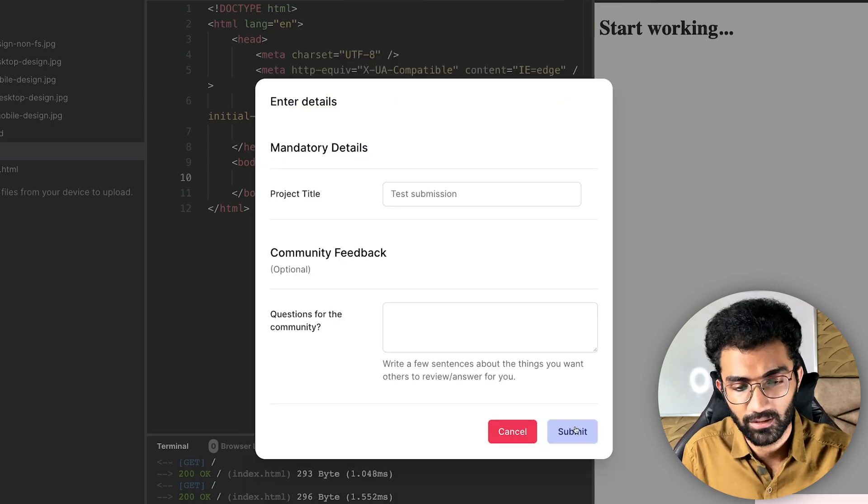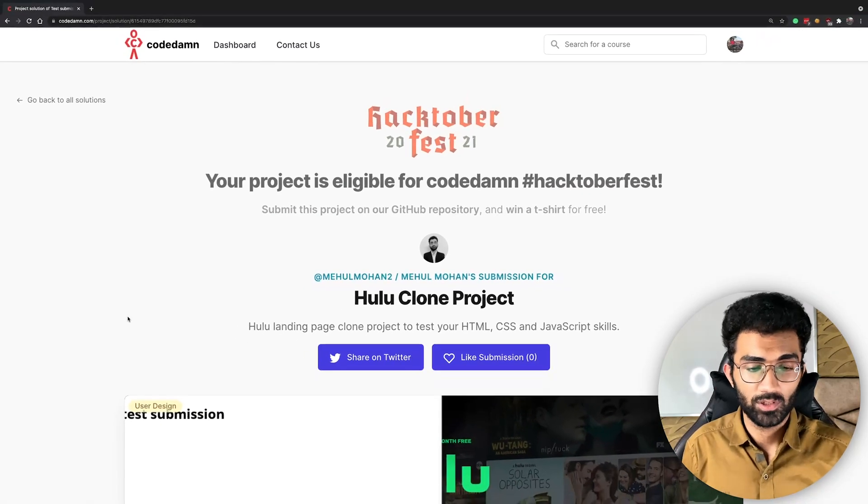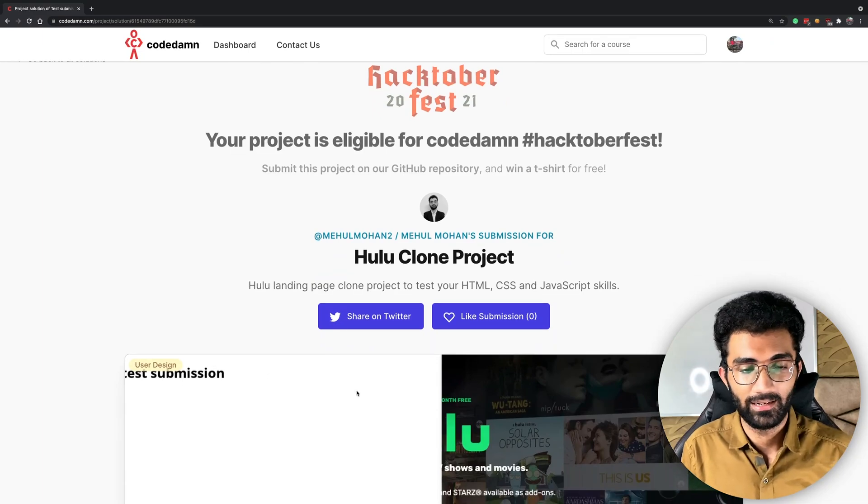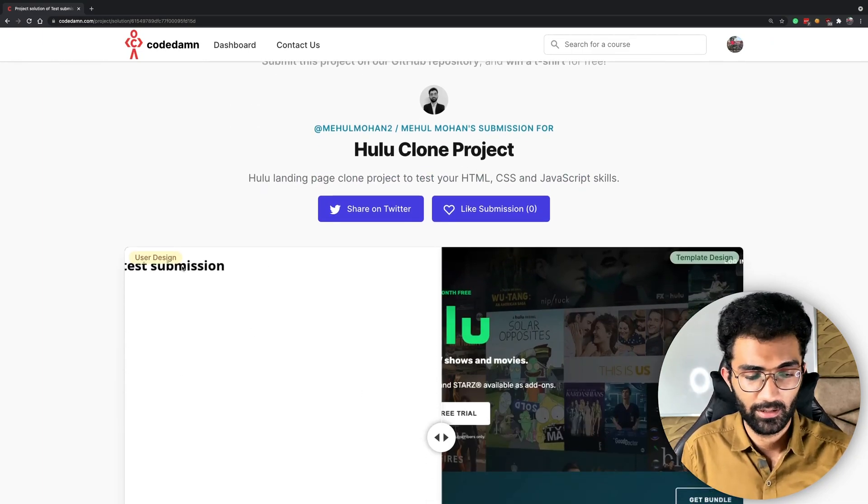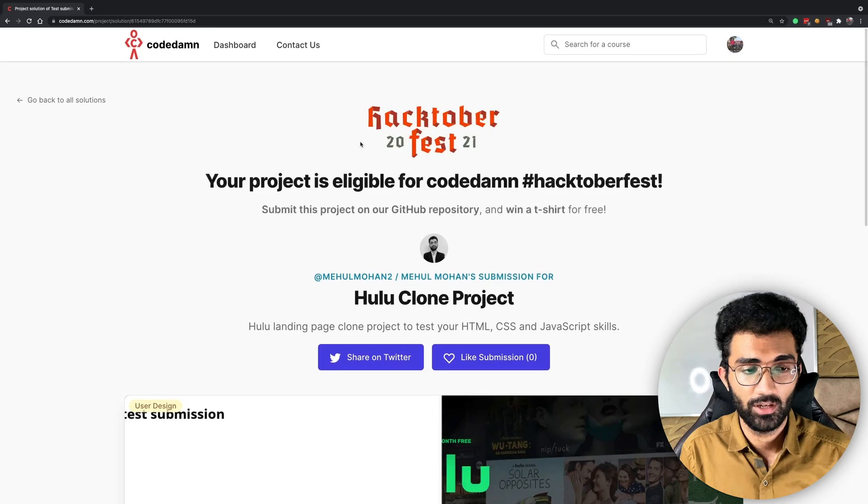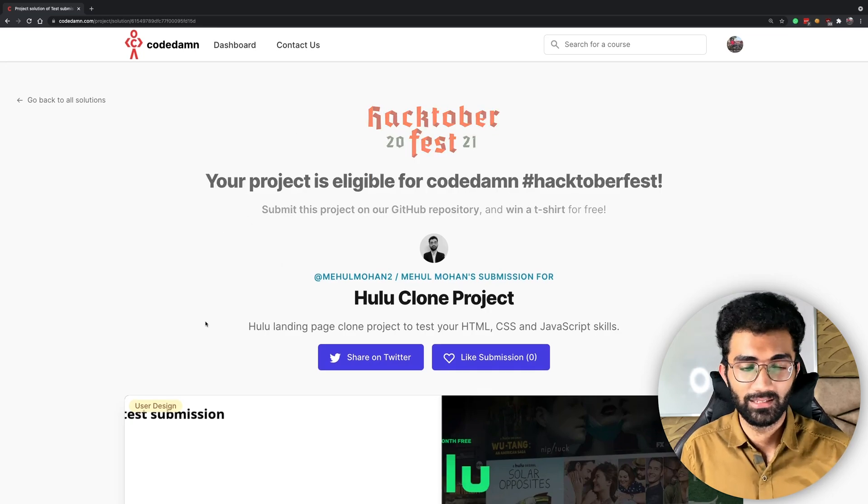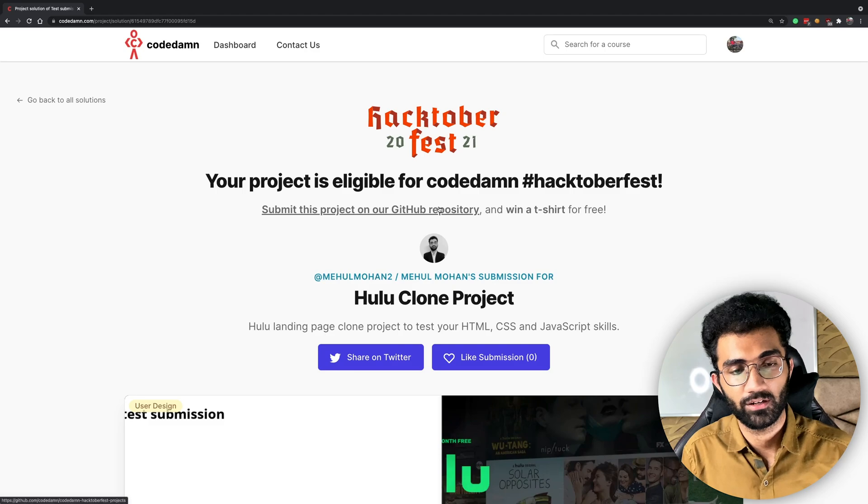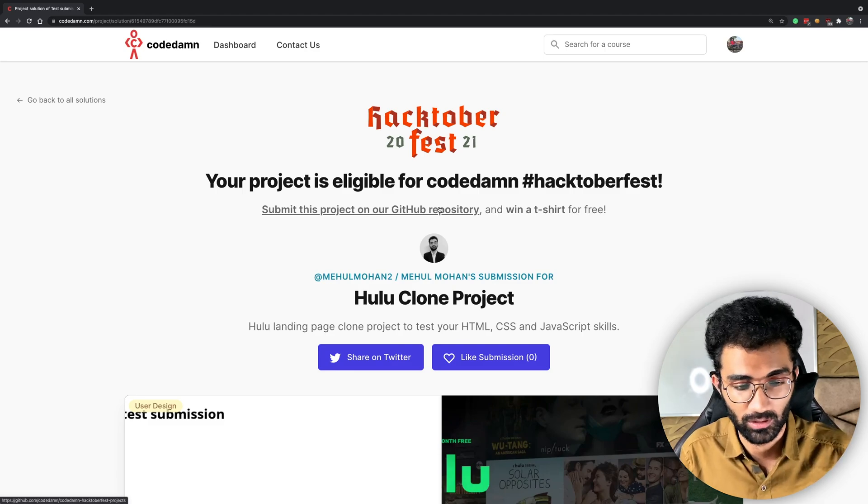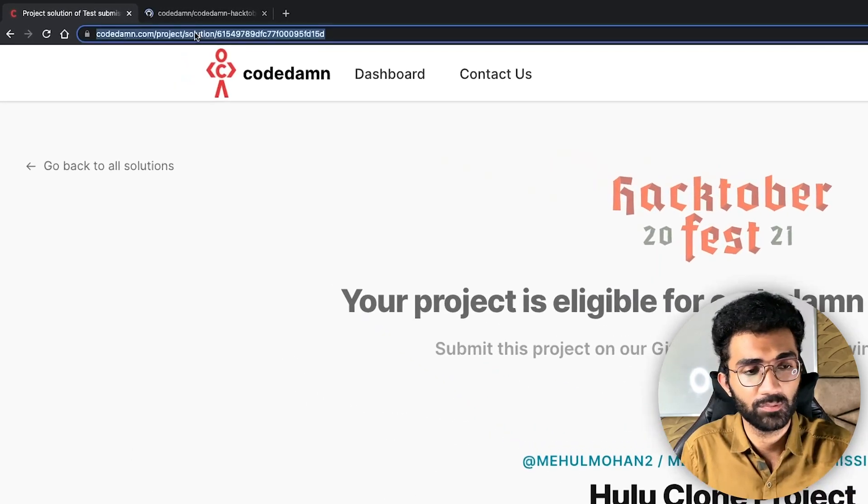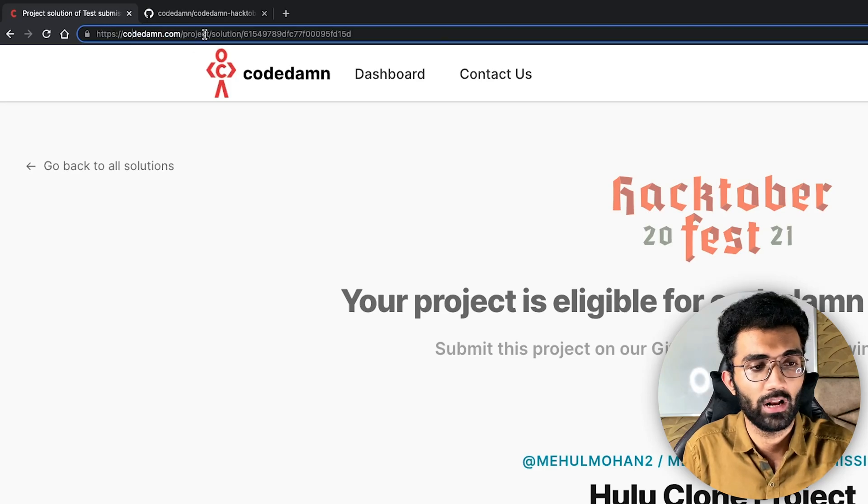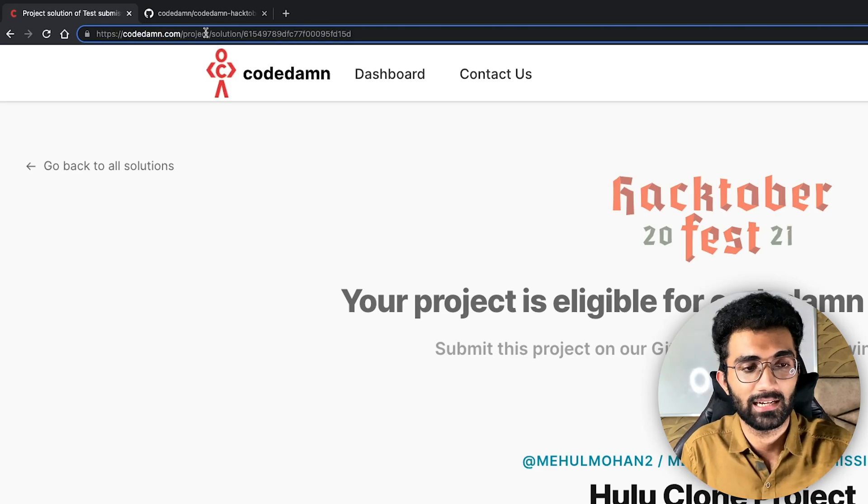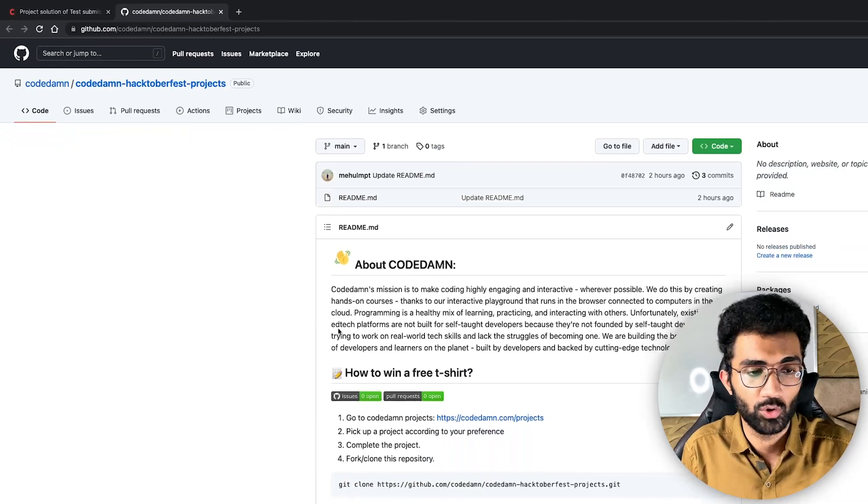Once you submit your project, for example in this case I already did submit a Hulu project, I just did a test submission, you will be arriving on a page something like this and all you have to do is submit this project on our GitHub repository as well. That means you just have to submit this particular link which you have codedam.com/project/solution and the ID.